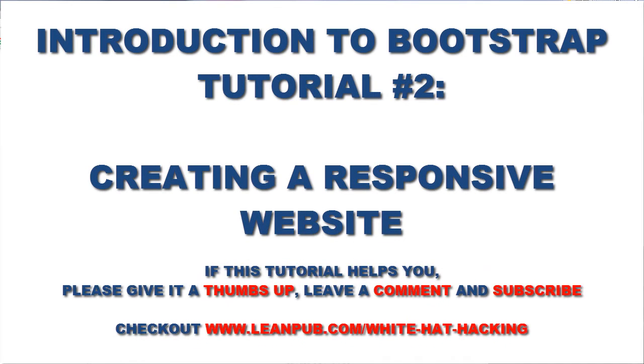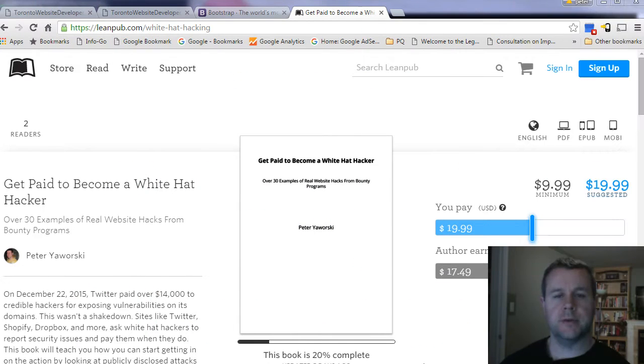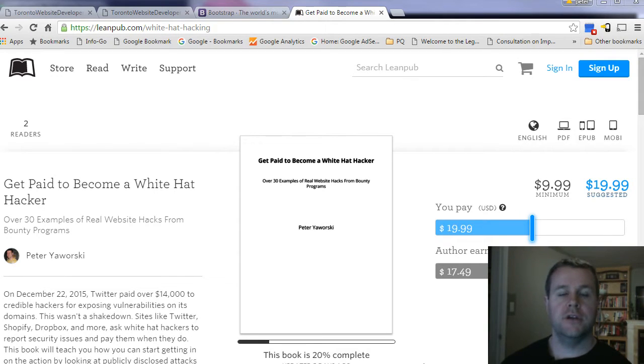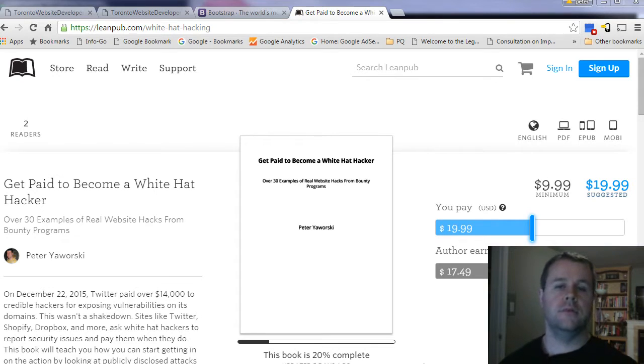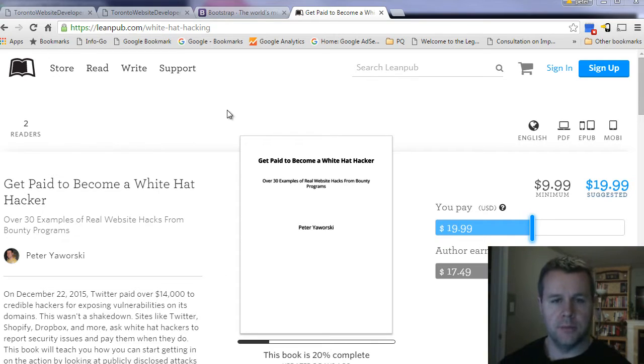Hello and welcome back to TorontoWebsiteDeveloper.com. I am PDRC, the Toronto Website Developer, and in this second video tutorial on Bootstrap, I want to start designing a site and create some multi-column layout where we can display a responsive website where you can shrink it in and the columns will change.